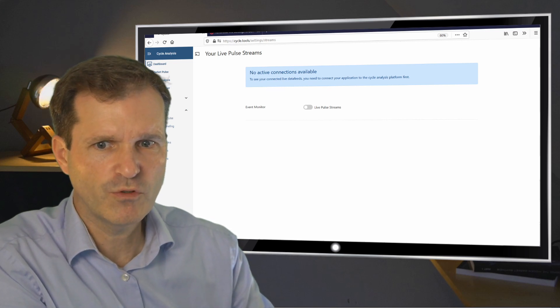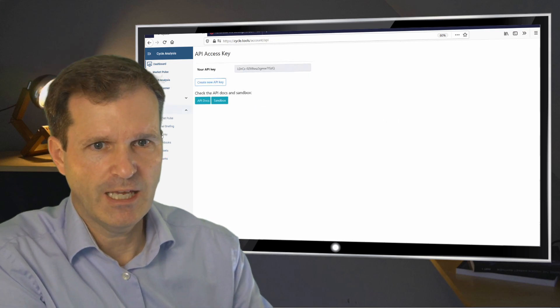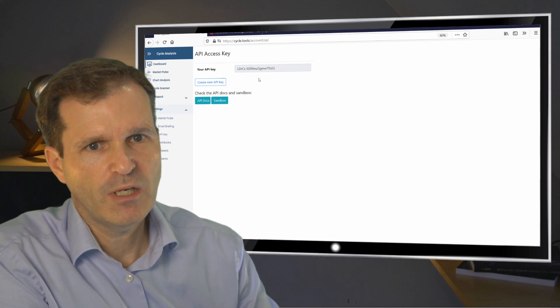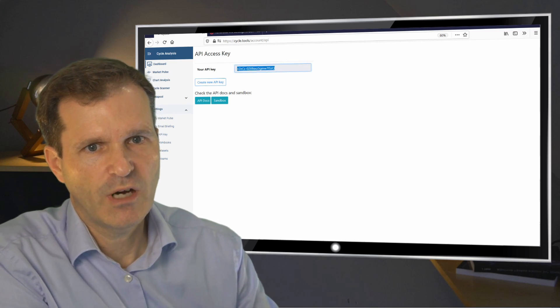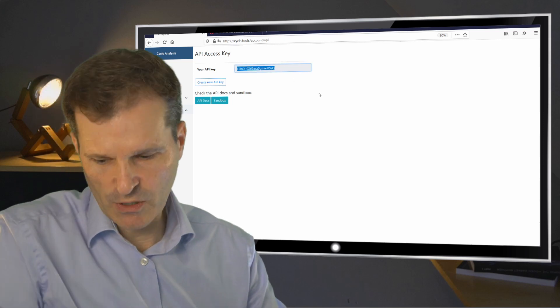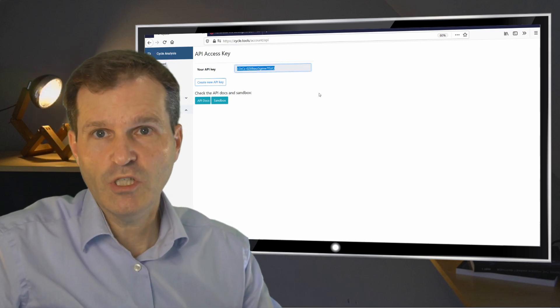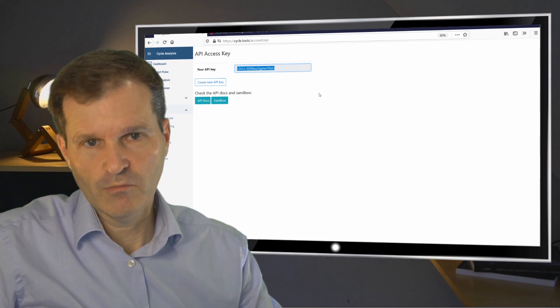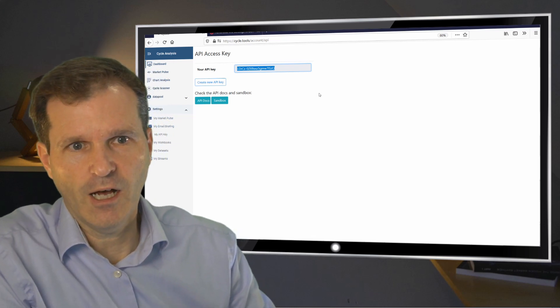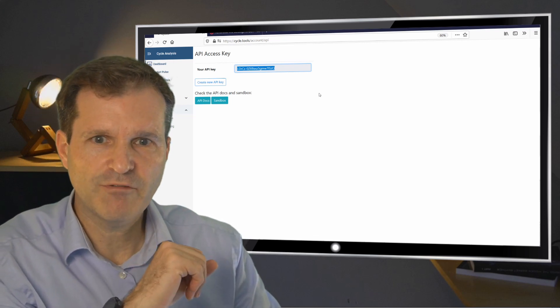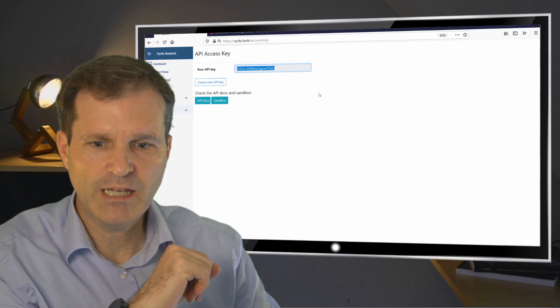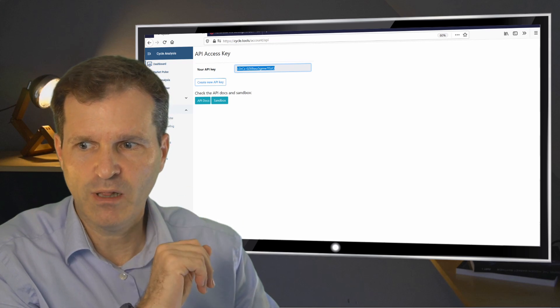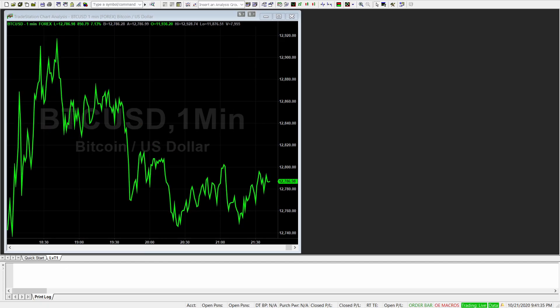So we move to the API key section and now copy and paste your API key. Because this is what you need to enter in your trading platform. So once we have done that, we can switch to, for example, TradeStation.